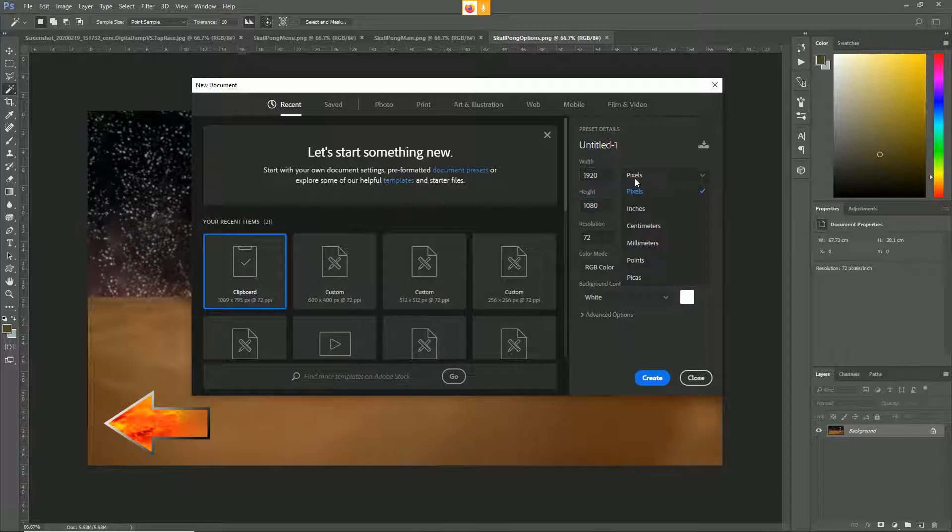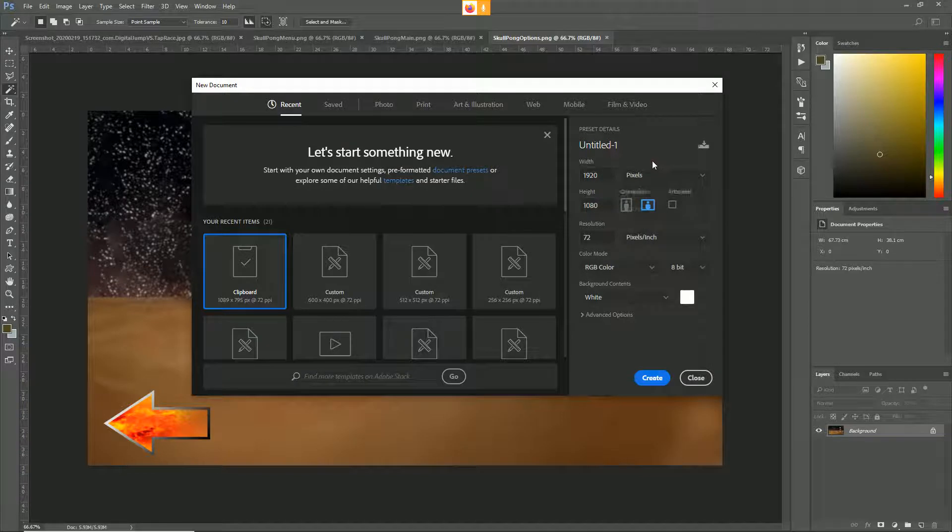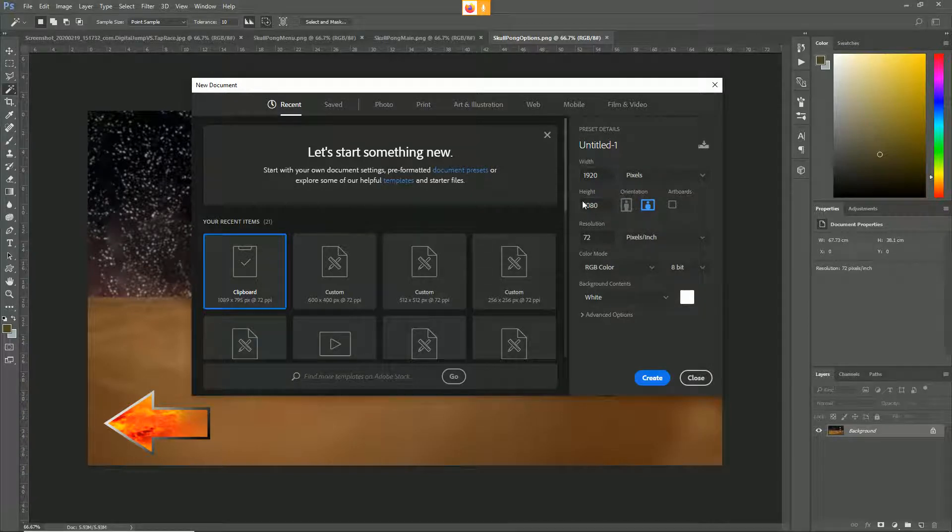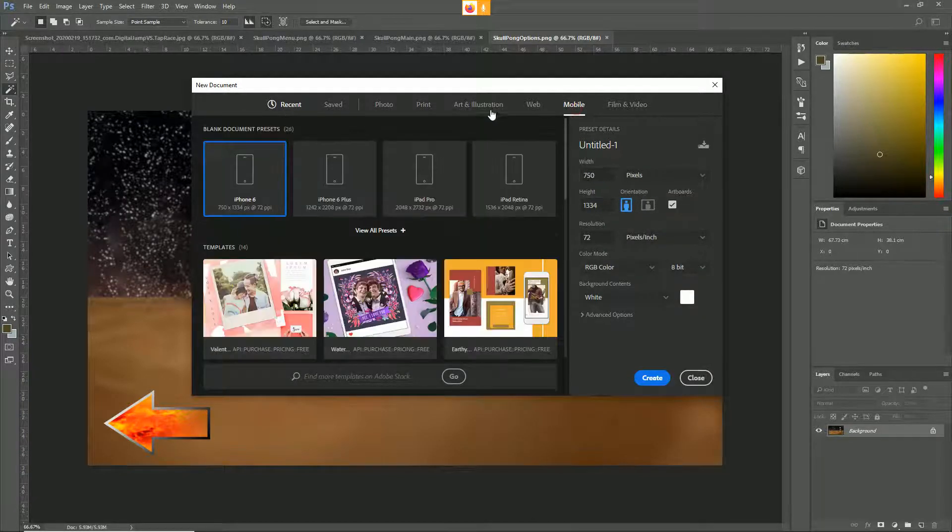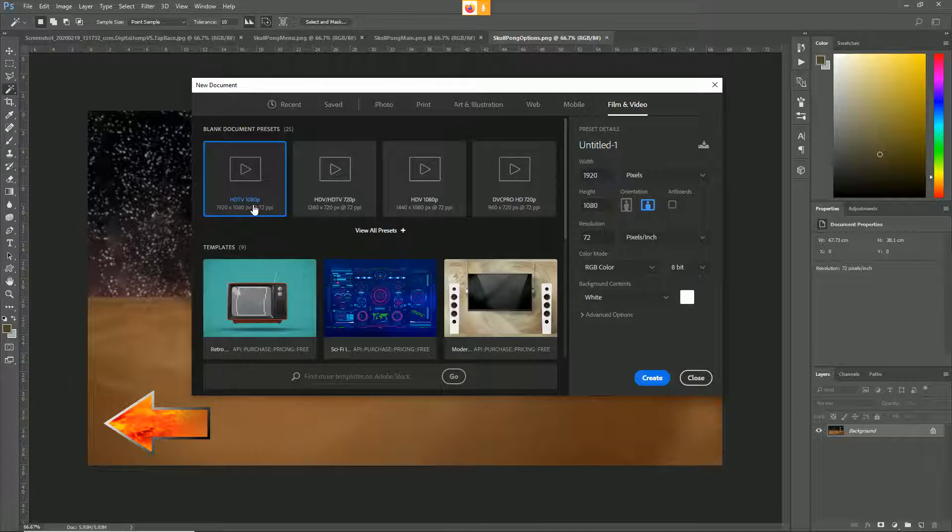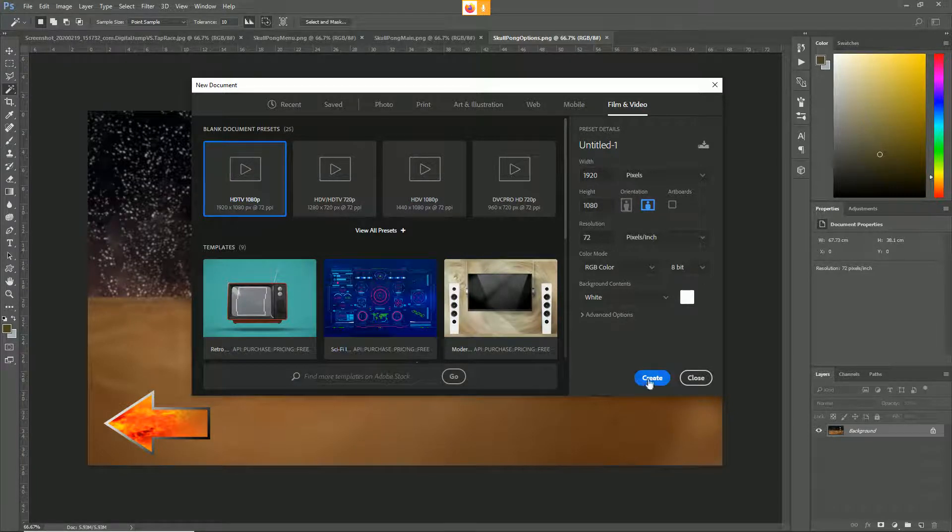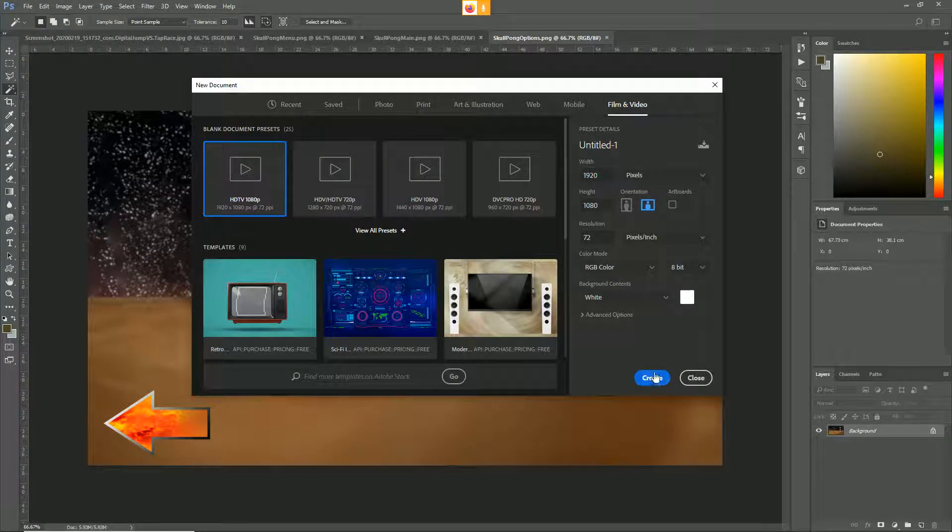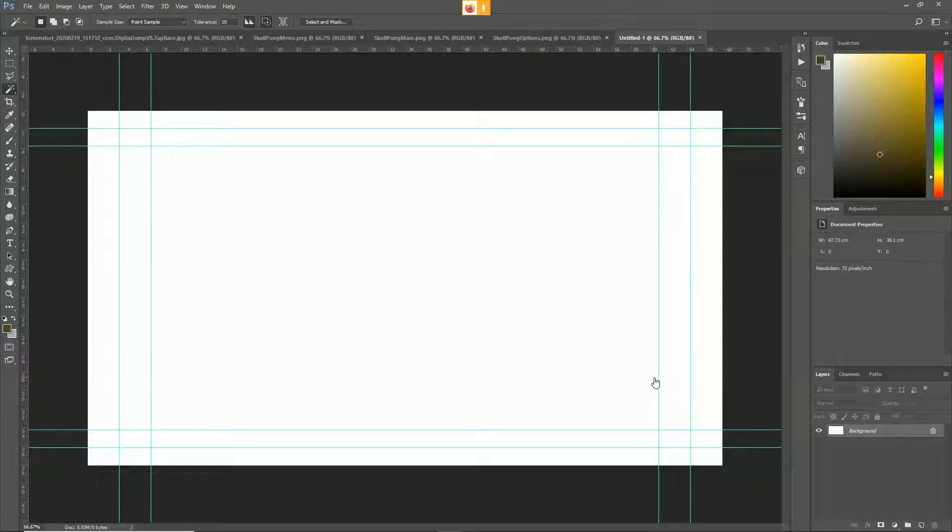Make sure you're in pixels, always make sure you're in pixels. 1920 by 1080, or you could just go to film and video and get HDTV and select that one. Now we're going to hit create and we can see our display size.